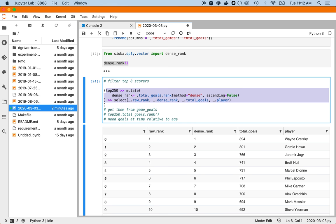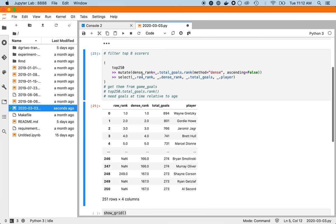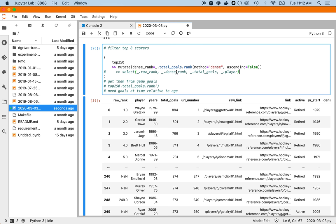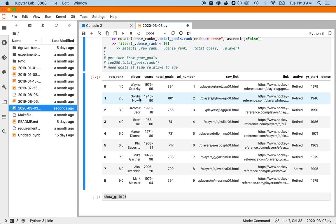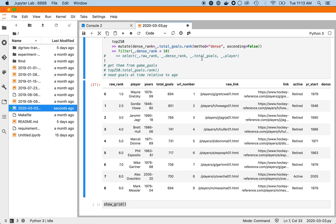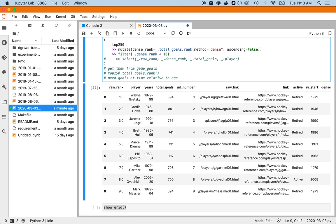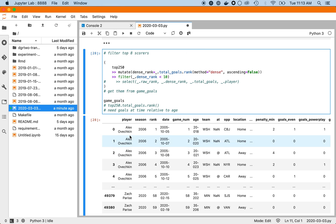We can put this in a pipe with black formatting. Then we can filter where dense_rank is less than 10 — these are our players. This is the person who got 700 goals, and the article mentioned they were looking at the top eight. This looks pretty good. Now let's get these players from game goals — I'm guessing we could just use the player name since they might not have a player ID.